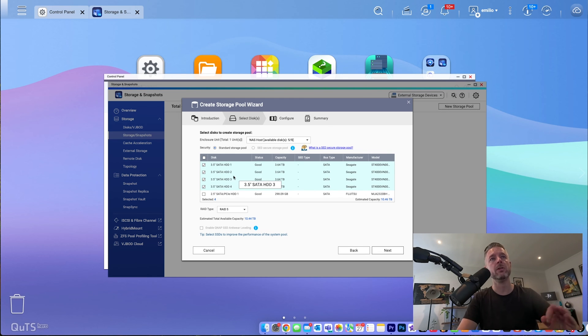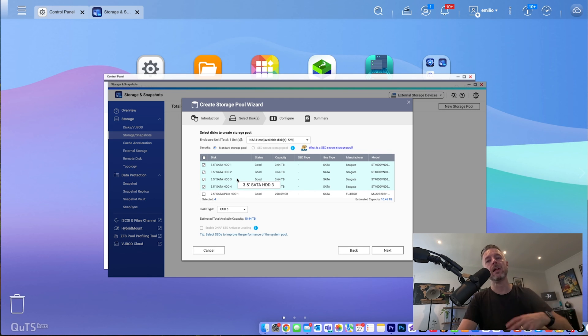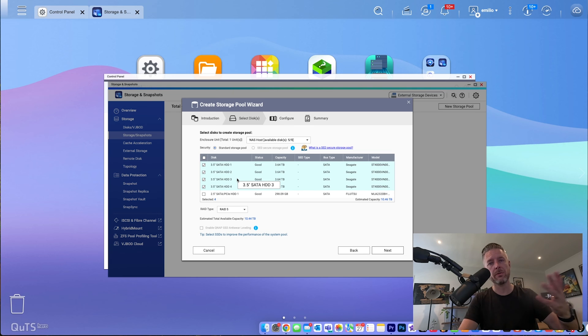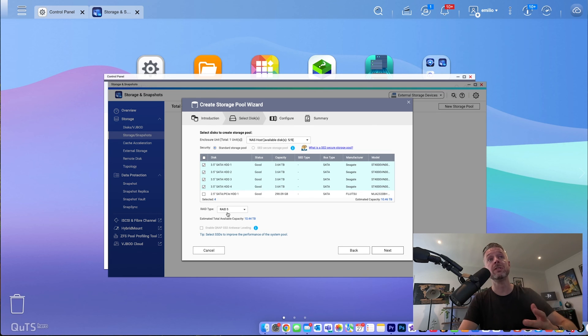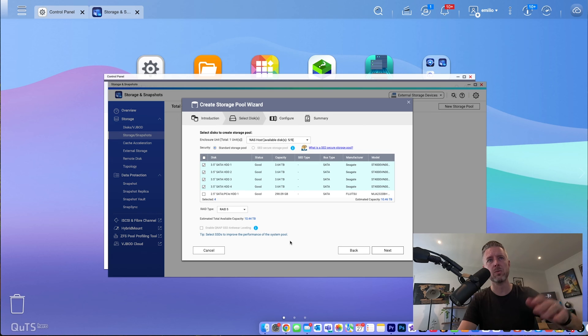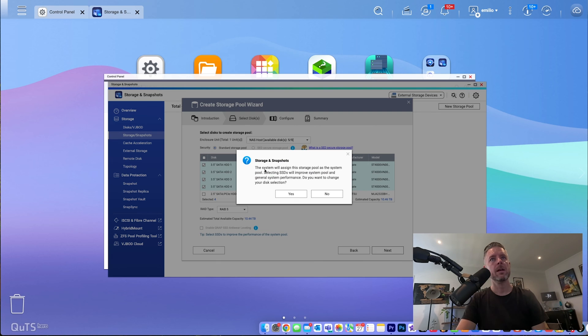But essentially, a RAID 5 is going to let you lose one of the disks without losing data. It's for failover, it's for redundancy, things like that. But I recommend using a RAID 5, especially in this configuration, but you select what you want.